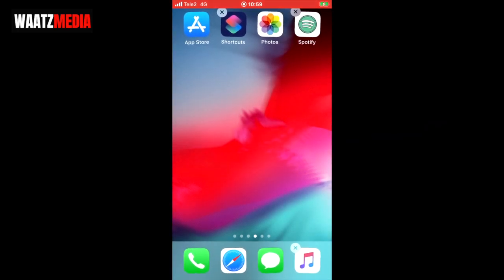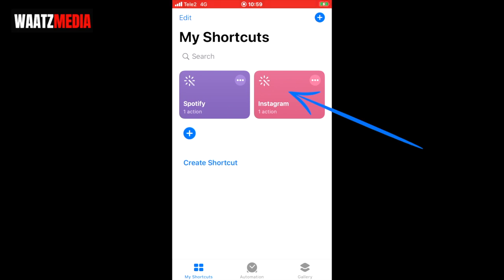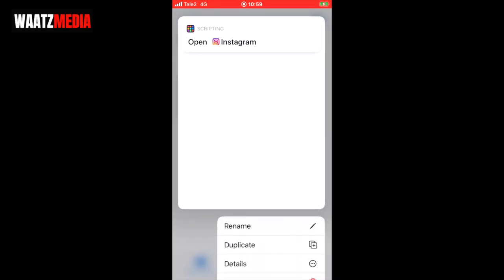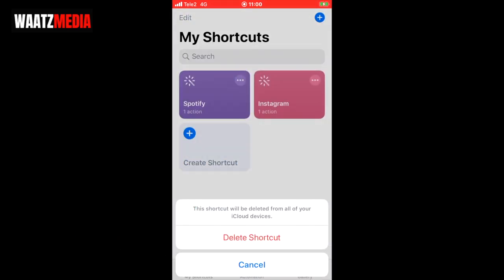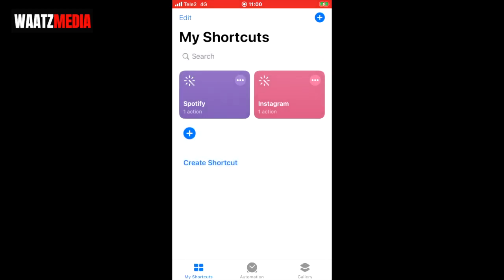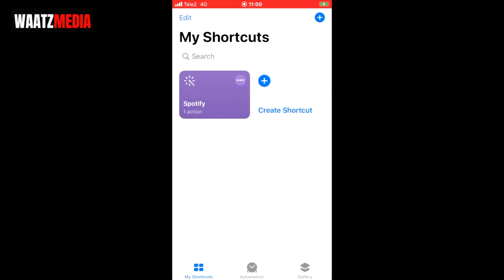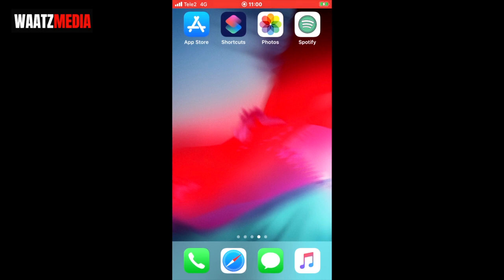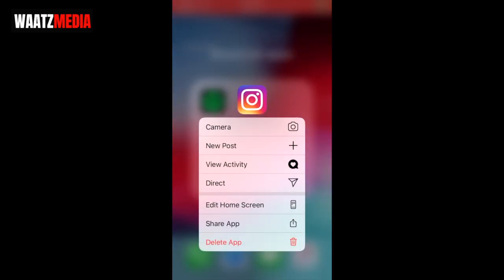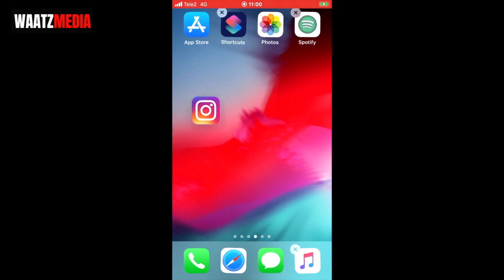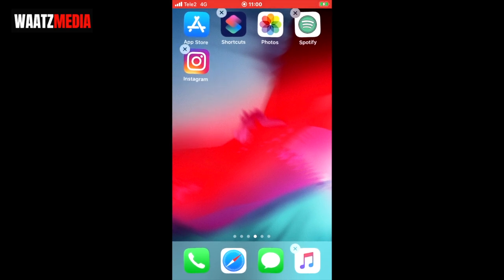Click the home button, then go to the Shortcuts application. Take your finger and hold on the shortcut you want to delete, then click 'delete'. This shortcut will be deleted from all your iCloud devices — if you're sure, click 'delete shortcut'. Now you can see the shortcut is gone. Go to the folder, hold the app, move it out from the folder, release, click home screen, and now you get your original application back to normal.